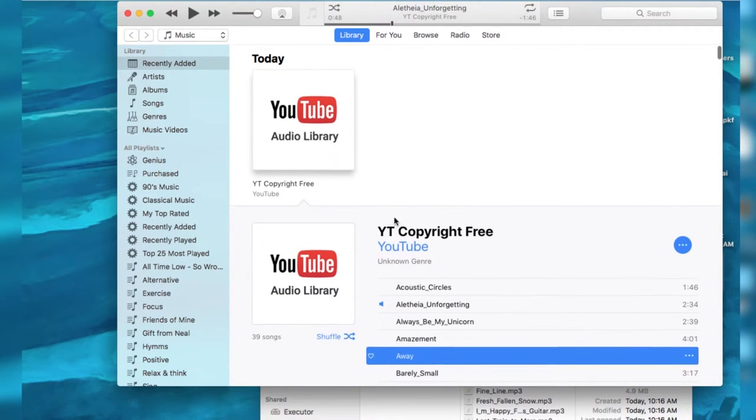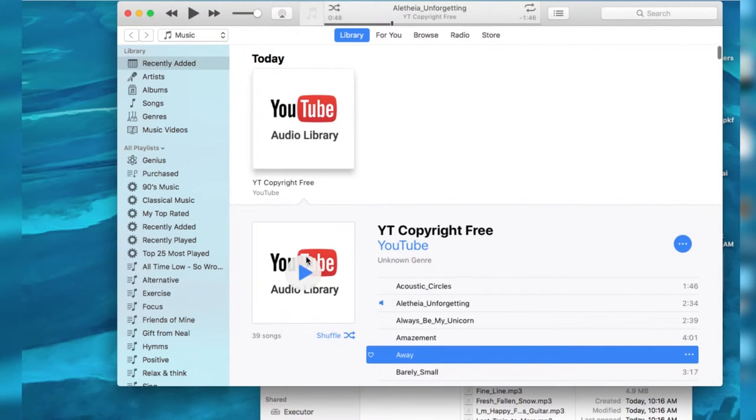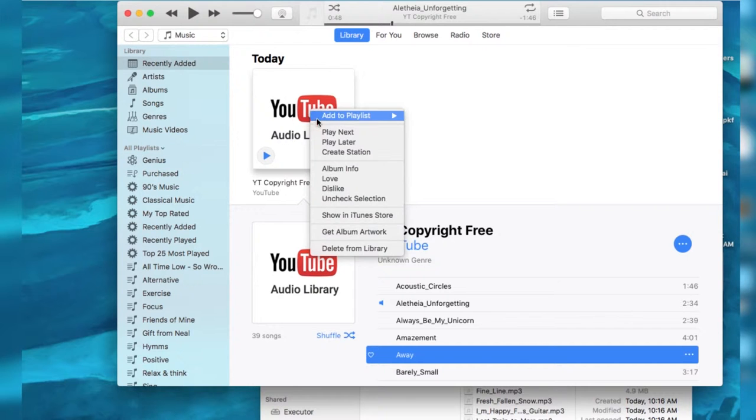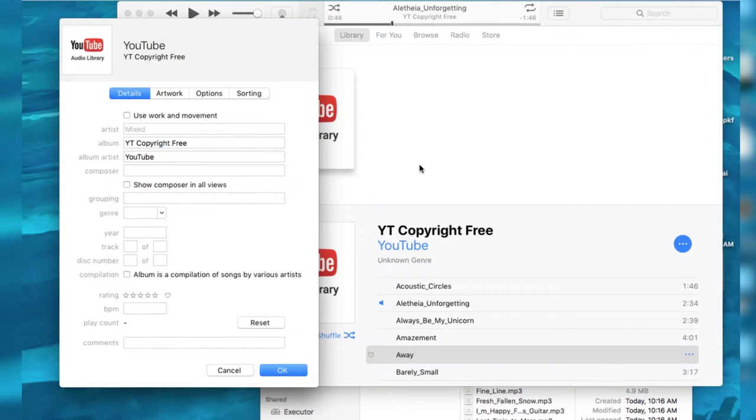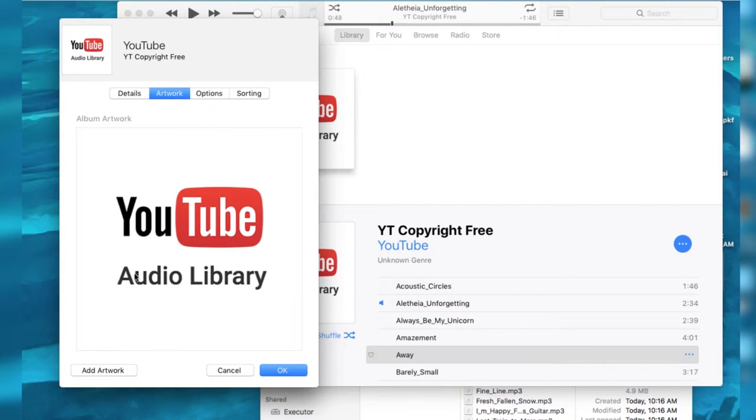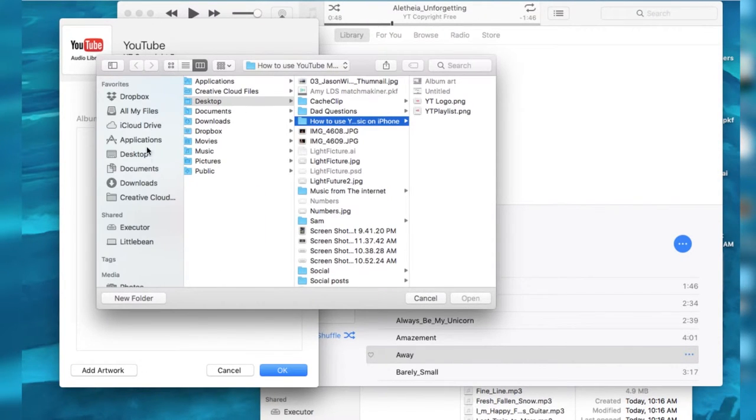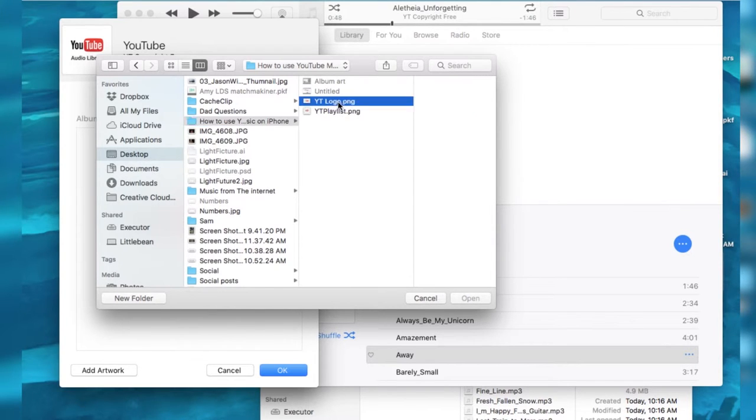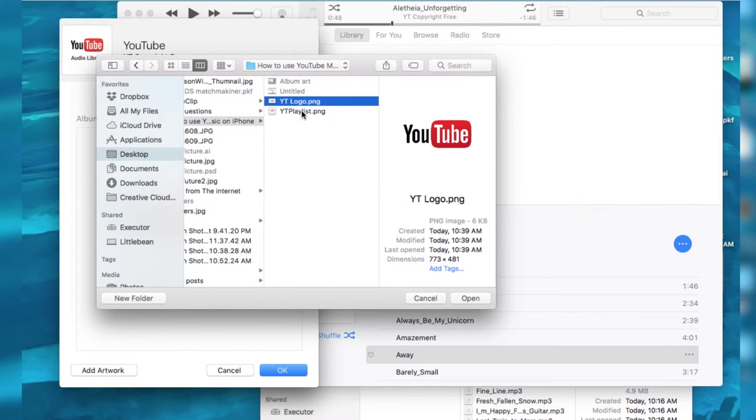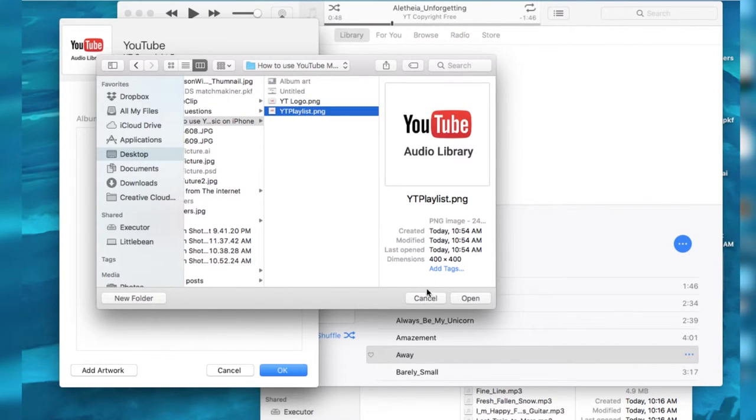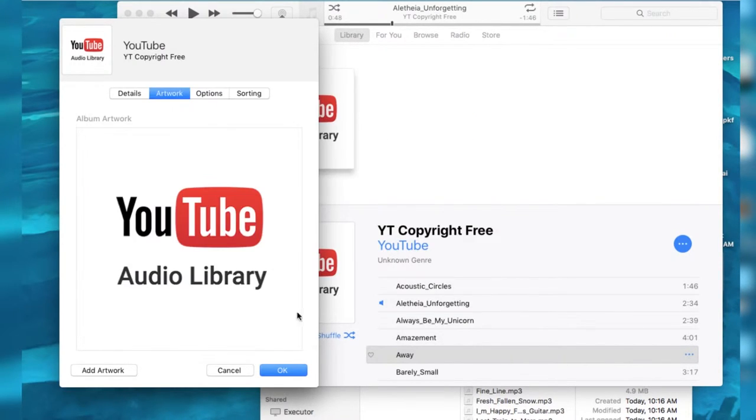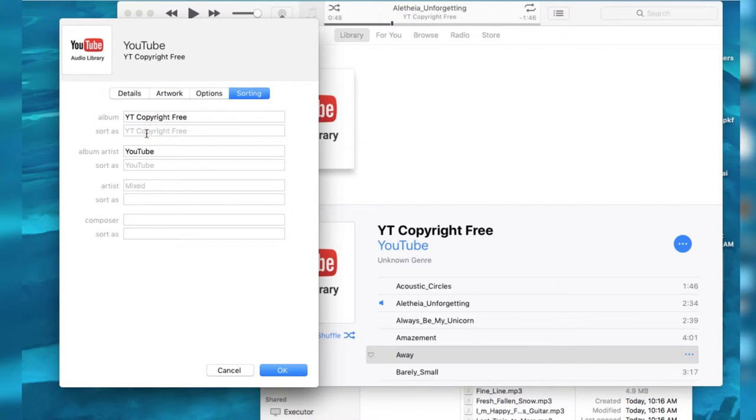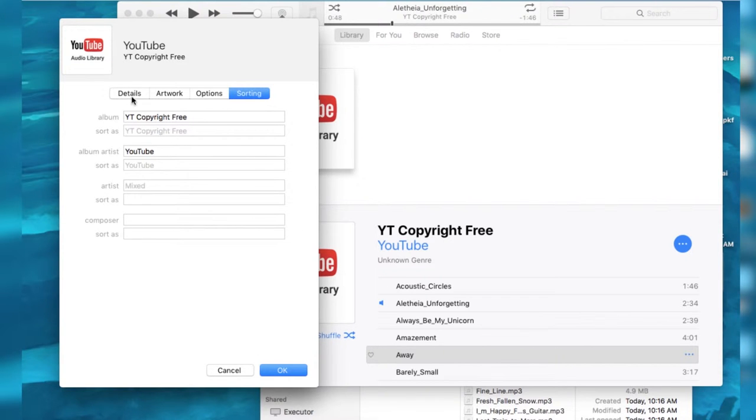And it said unknown. It didn't have the album art on it yet. So I went into album info, went to artwork, add artwork, and then dragged in the artwork from what we just created. Here's the artwork we just created. And put it in. And then I also included a handful of things in the sorting. I named the album YouTube copyright free. Then it's done.